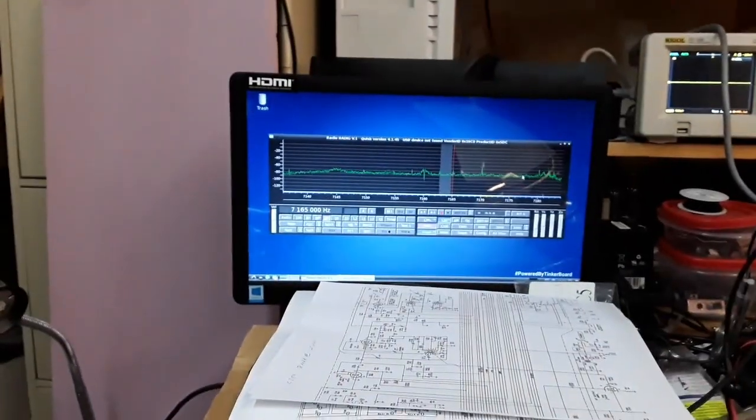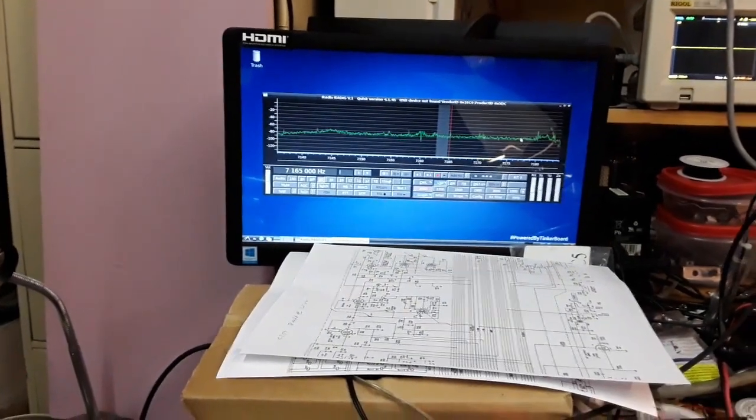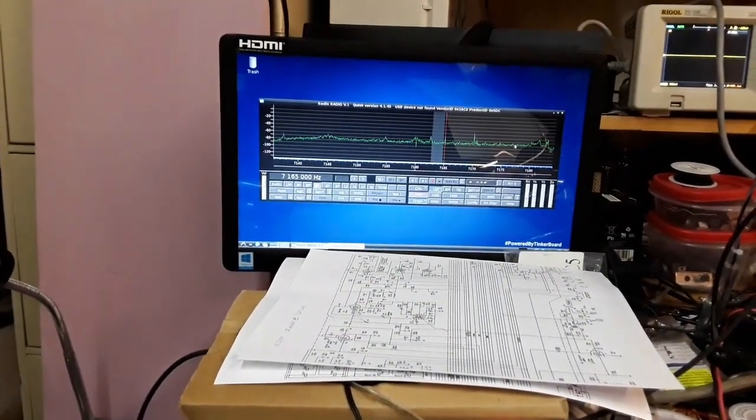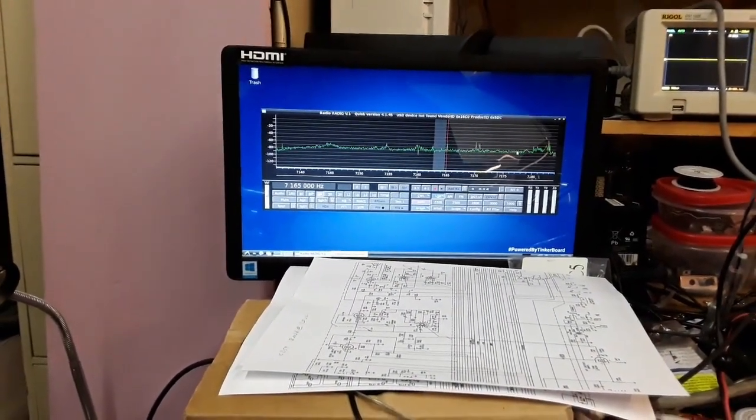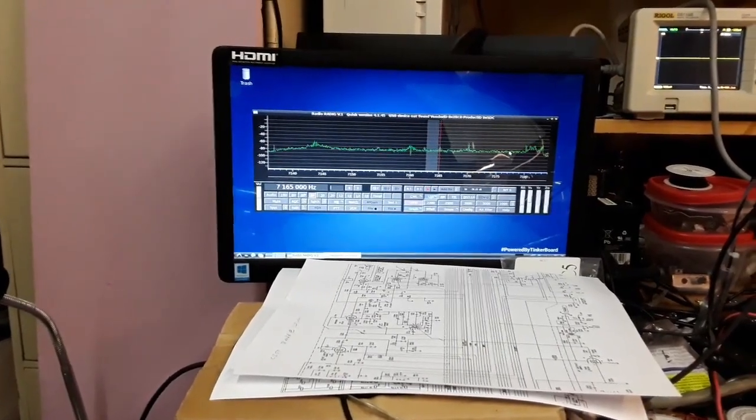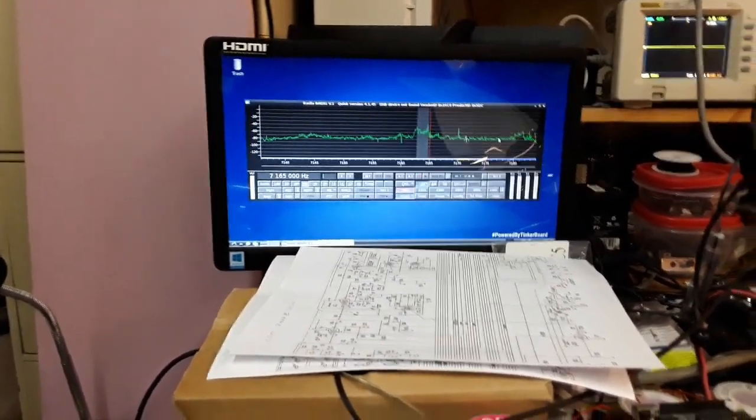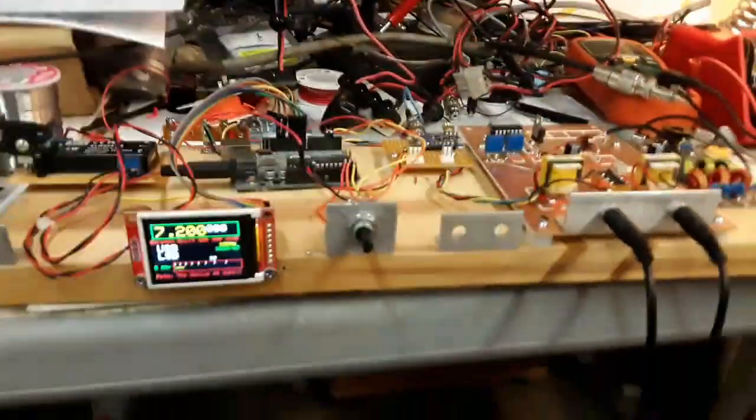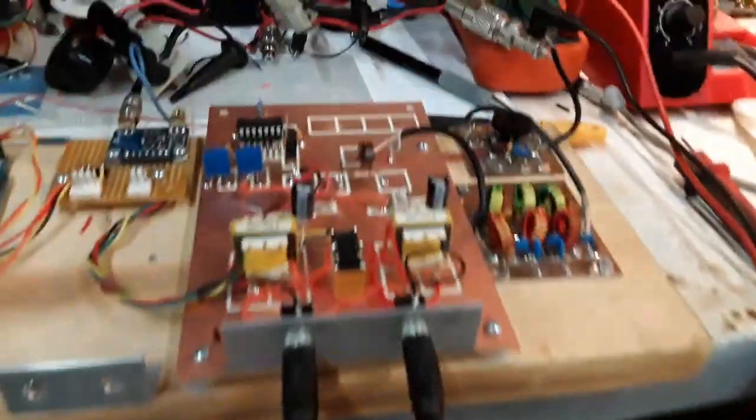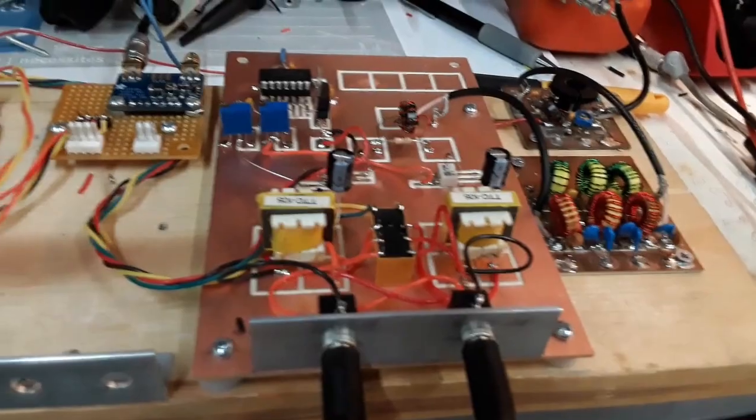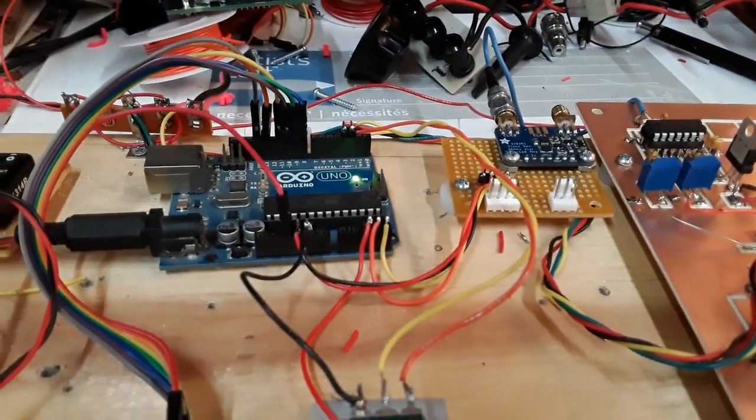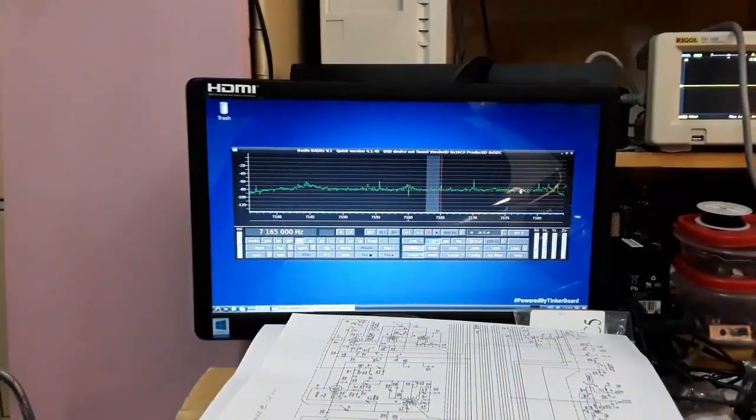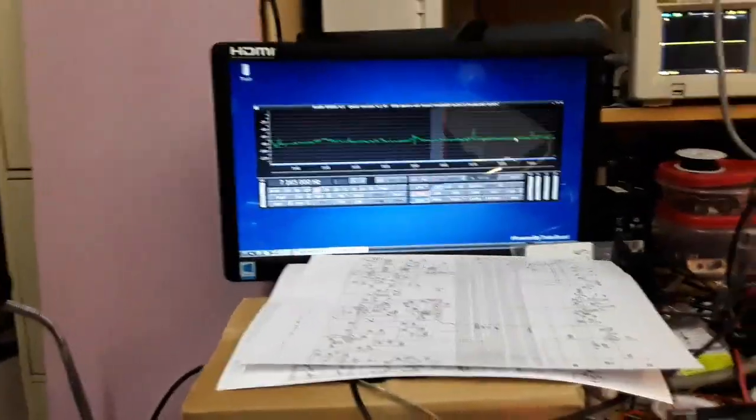So now the only problem I got to work on is how to key the transmitter off the USB. I got to look at the schematics a little bit and see how we can do that. Anyway, I'm kind of excited because this is another SDR transceiver here using a little bit different technique. There's the basic RADIC board, SI5351 providing the LO, and then the Quisk doing all the decoding.